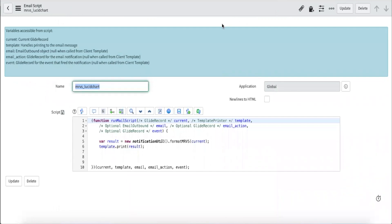Next, in the mail script, we can definitely write the logic here, but since we want to make the script as reusable as we can, we will put it in a script include so we can leverage this function for future MRVS variables.